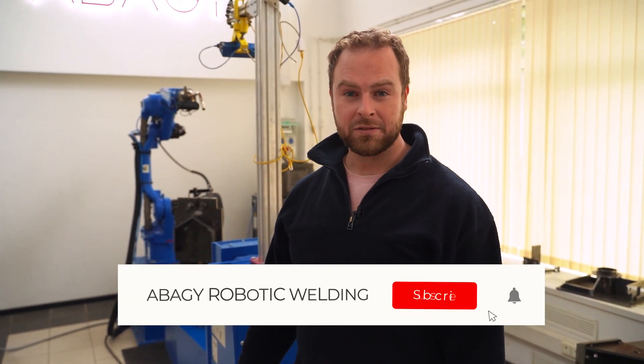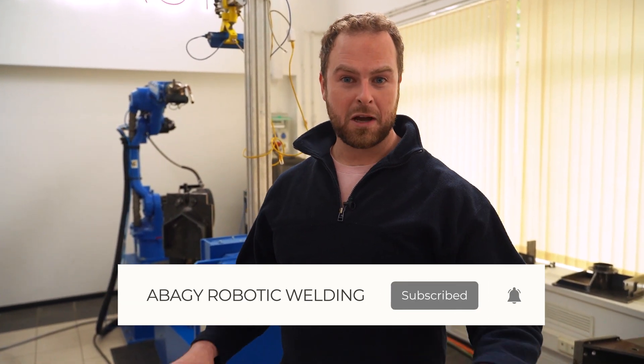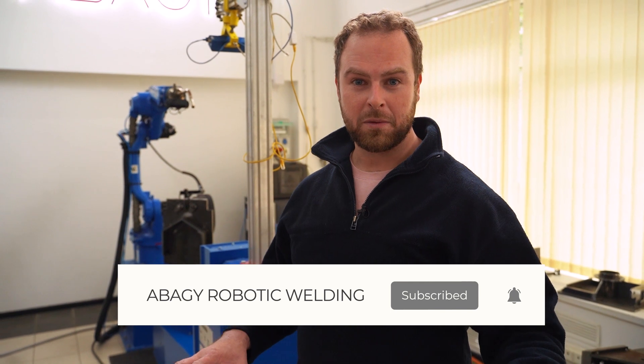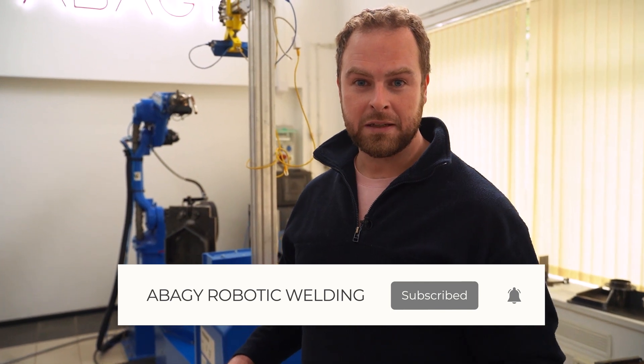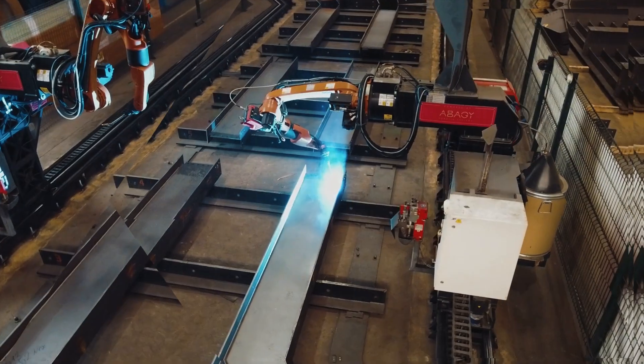Thanks for sticking to the end. We'll be posting regularly, so subscribe. Stick some comments if you like about what you saw today. And we'll be back with more robotic welding innovations. Definitely.